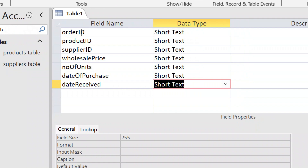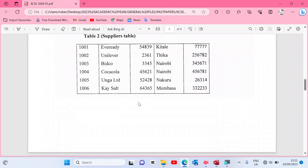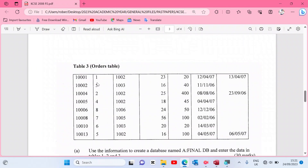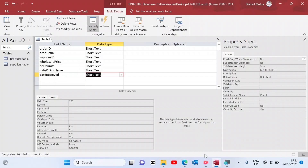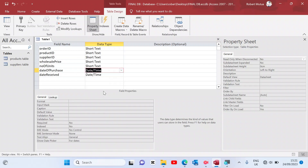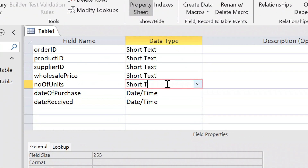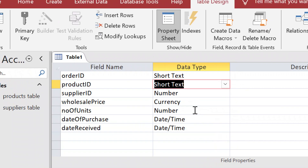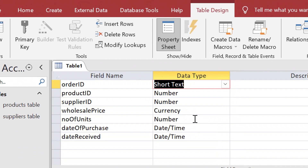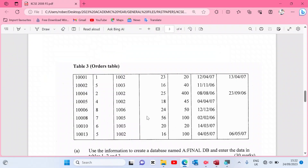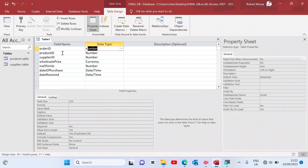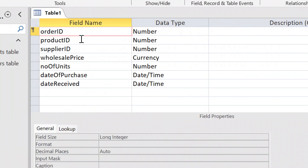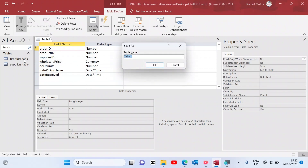Checking the structure of table three: the first field is a number, second is a number, third is a number, fourth is a number, fifth is a number, sixth is date and time, seventh is date and time. Number of units is number, price is currency, supplier ID and product ID are both numbers matching their parent tables. Order ID is the primary key — the unique identifier. Save the table as the Orders table.